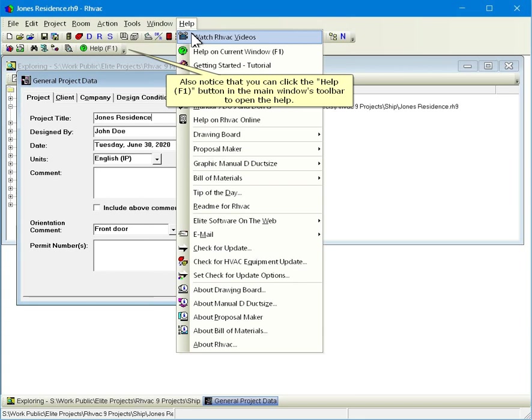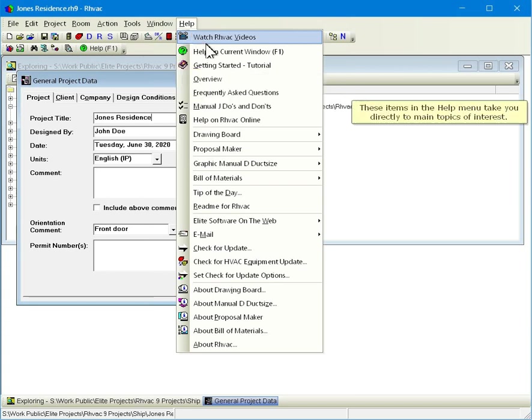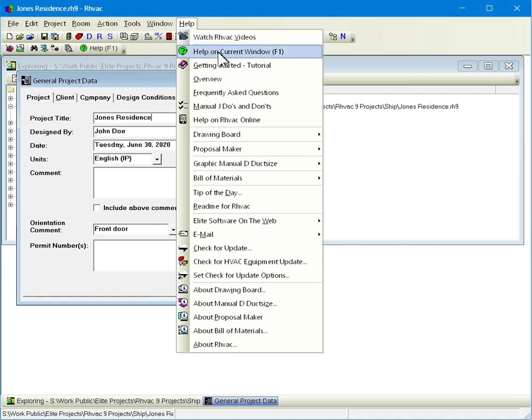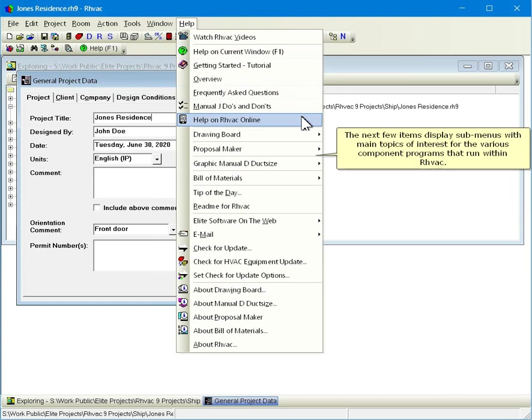Also notice that you can click the Help F1 button in the main Windows toolbar to open the help. These items in the Help menu take you directly to main topics of interest. The next few items display sub-menus with main topics of interest for the various component programs that run within RHVAC.